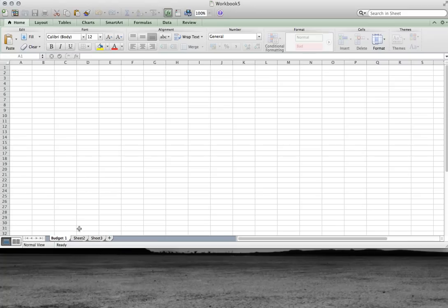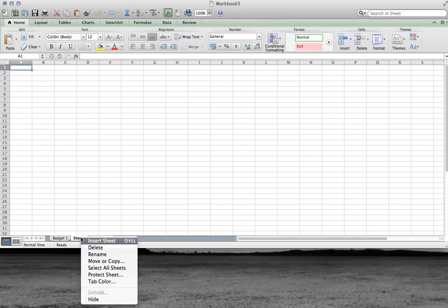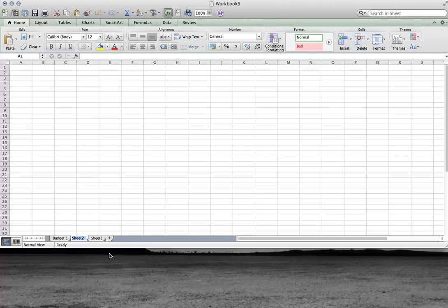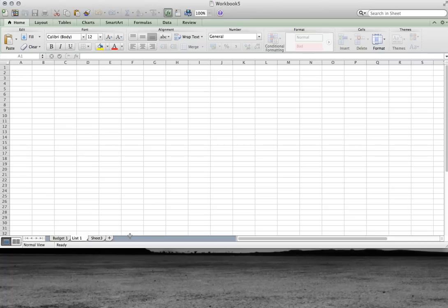This sheet, I will rename list one. And sheet three we don't need for the moment. Let's stay with list.